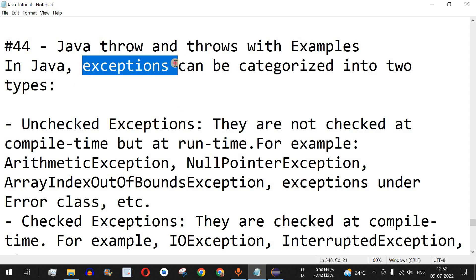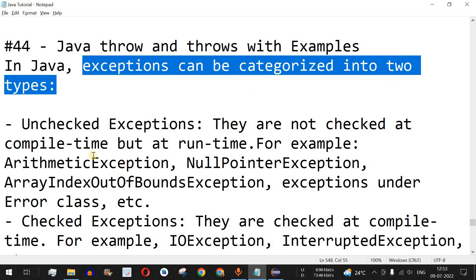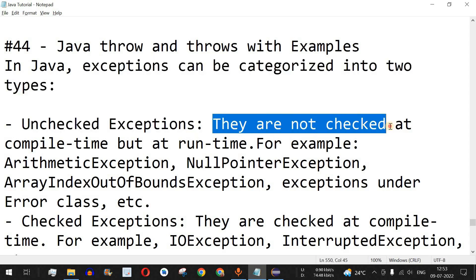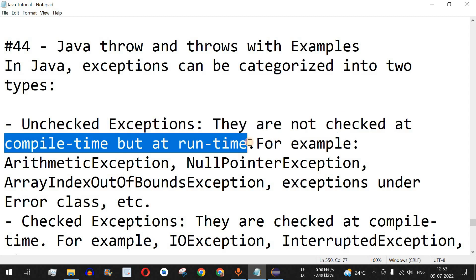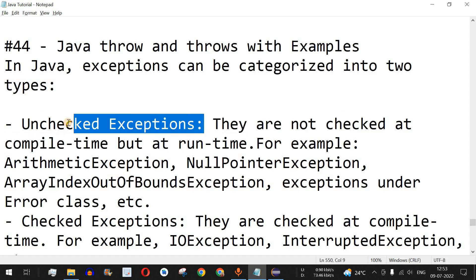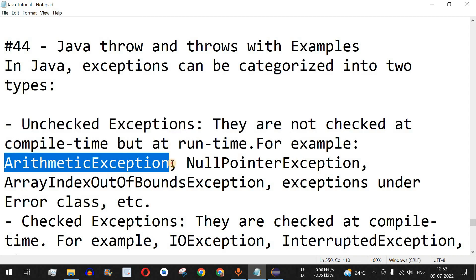In Java, exceptions can be categorized into two types. The first type is unchecked exceptions — they are not checked at compile time but at runtime. Examples include arithmetic exception, such as the divide-by-zero expression we had seen previously.